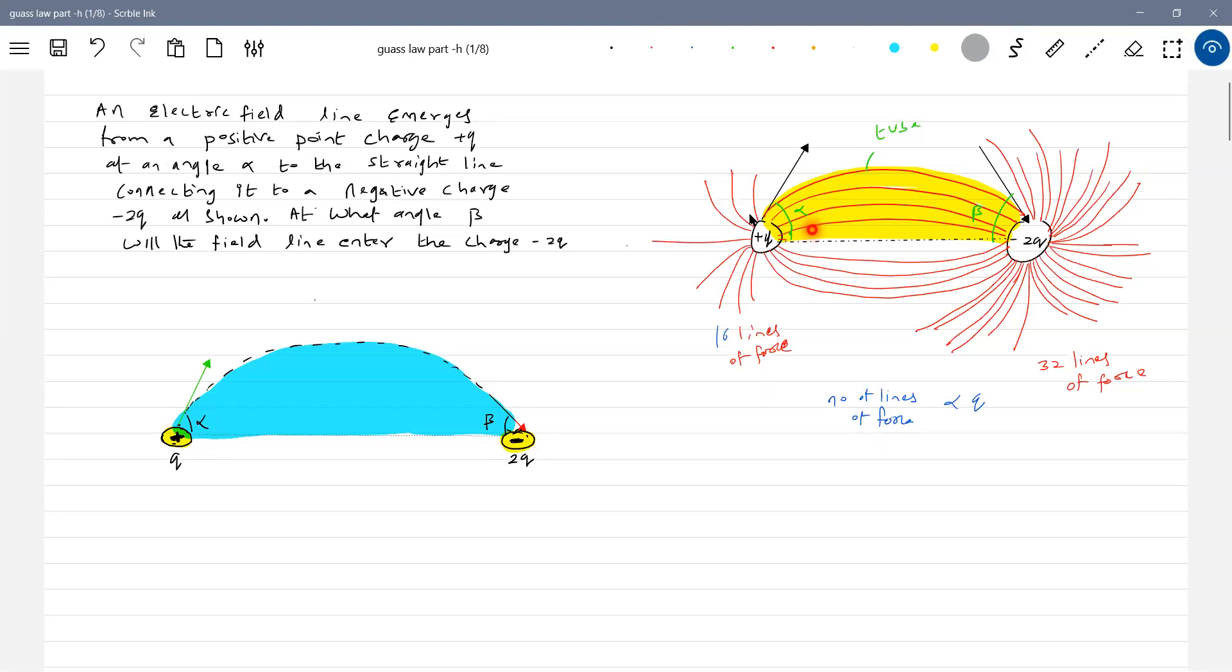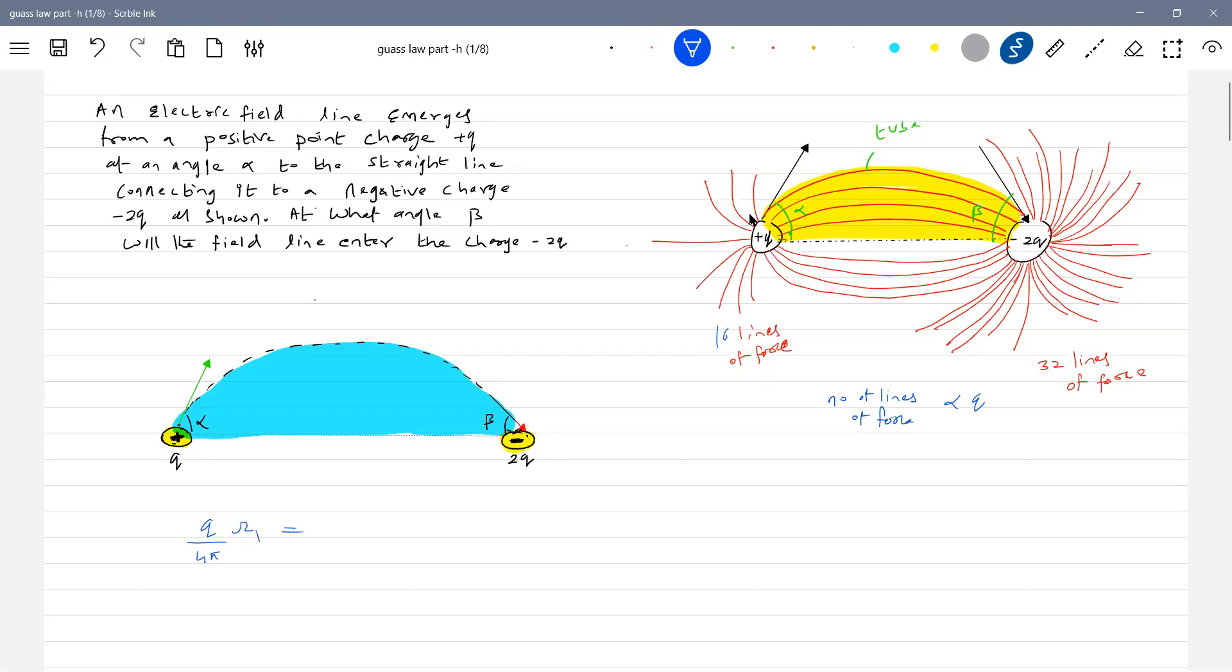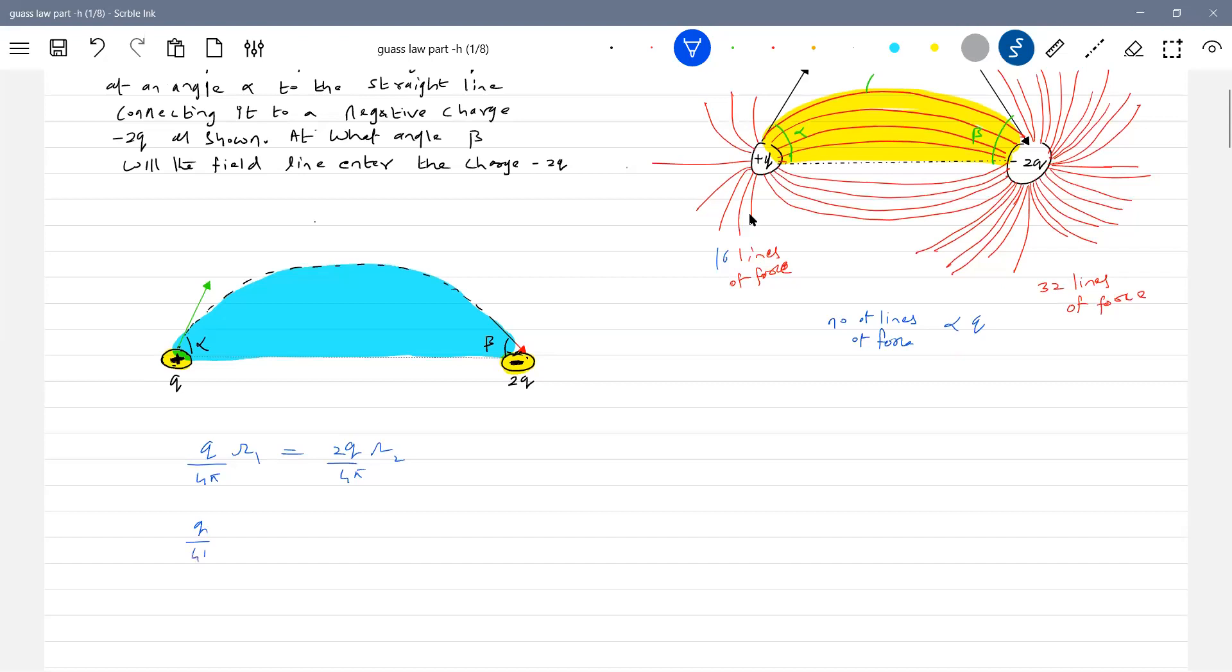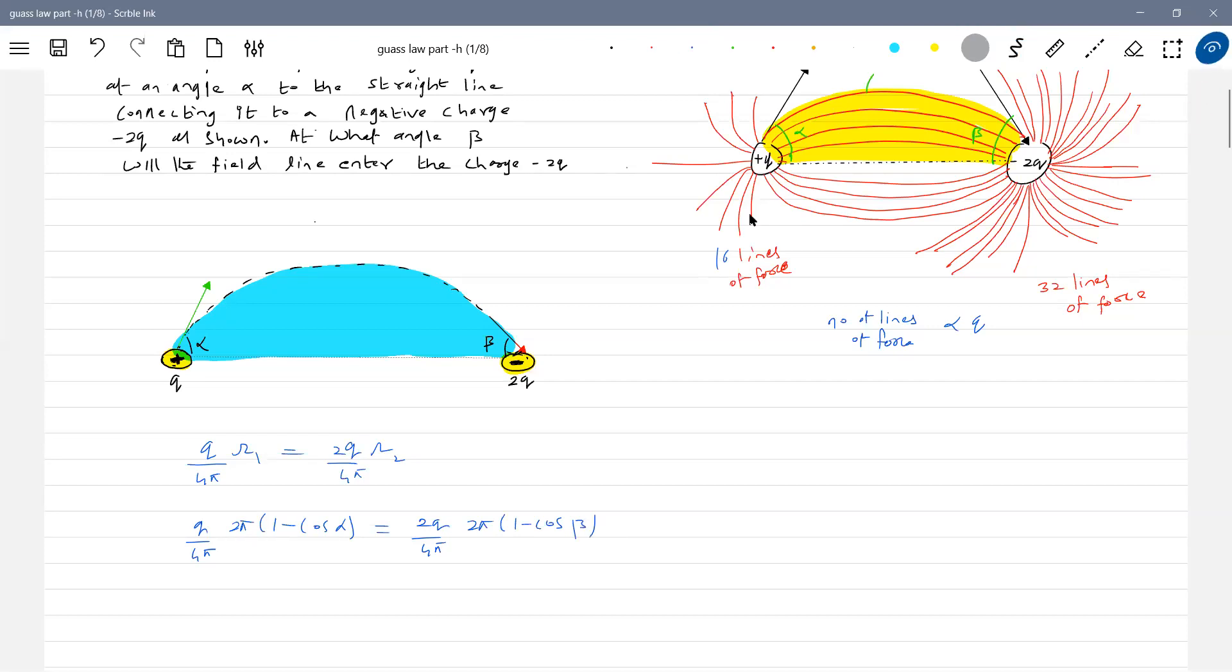So how many lines of force are there in the tube? I'll take help of the unit solid angle. For a solid angle for a spherical surface, the number of lines of force are proportional. So therefore this will become Q by four pi into solid angle. That should be equal to two Q by four pi solid angle alpha. Lines of force per unit solid angle into solid angle will give number of lines of force in the tube at this particular point. And number of lines of force in a tube should remain same.